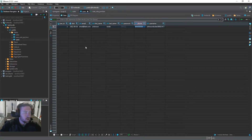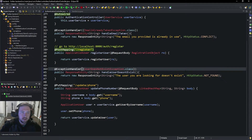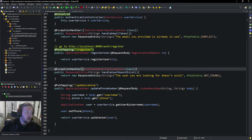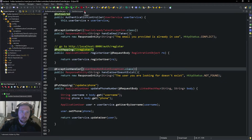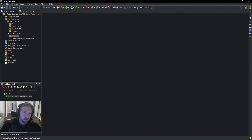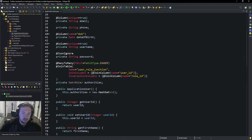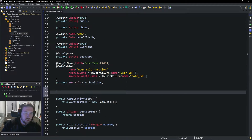Let's hop into the code. We need to figure out how we are going to make a kind of temporary verification code that we can send to them via email. Back inside of Eclipse, the first thing we need to do is go ahead and update the user model — or the ApplicationUser model. We'll close out of the UserService and AuthController for now and go back into our models.